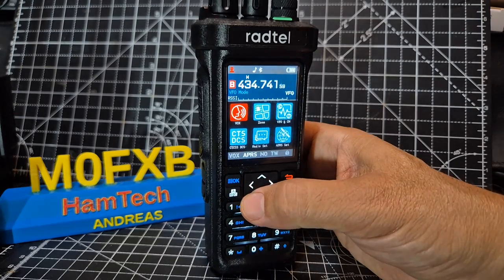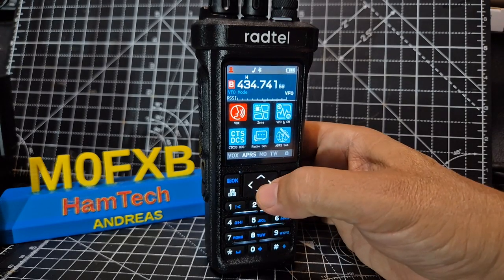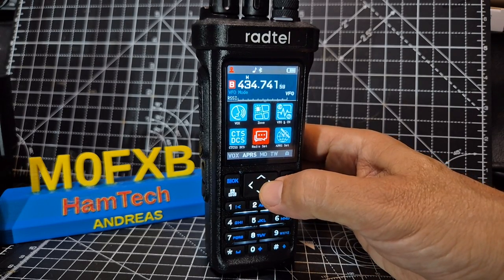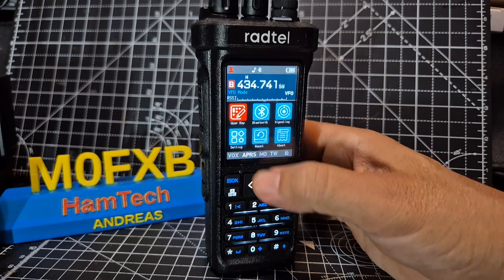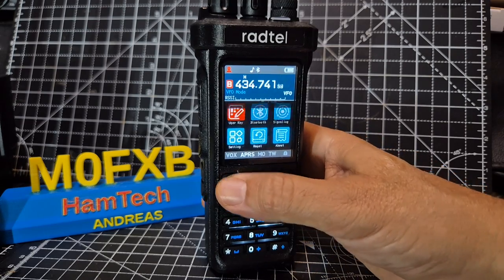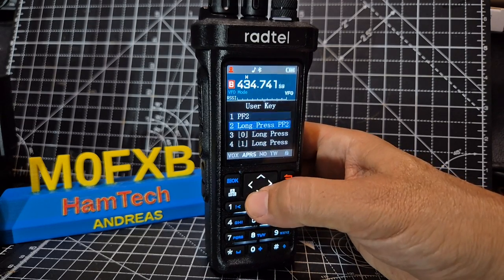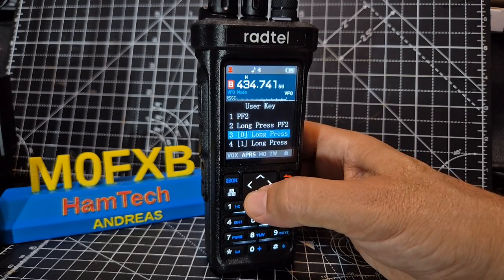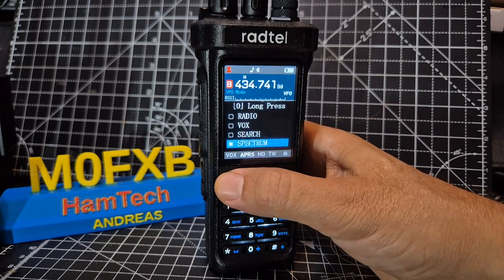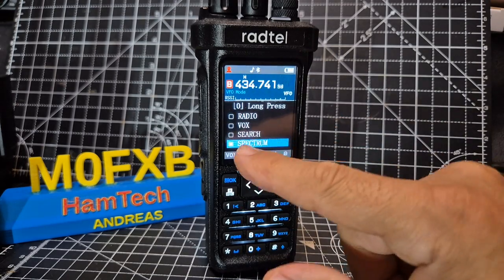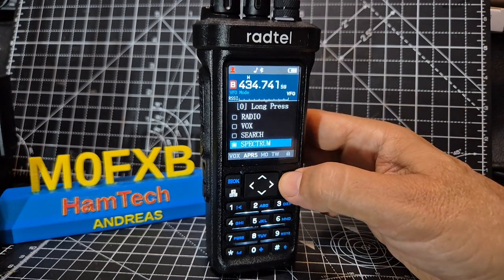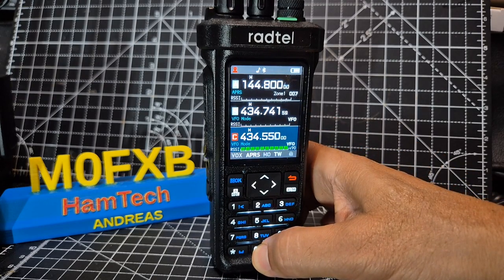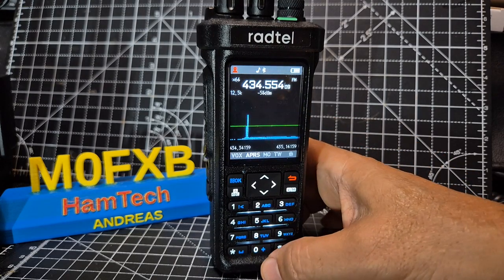Go to Menu and go to the right — the Menu button is the OK button, the blue button — to see Key Define. Select and then choose a button. Mine was on zero. So go Menu, you can see Spectrum there, choose OK. That's how you get into it.